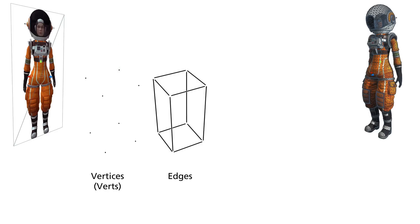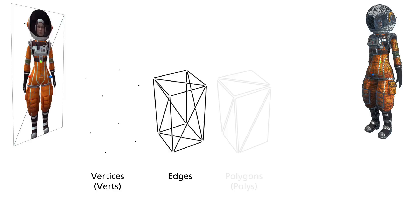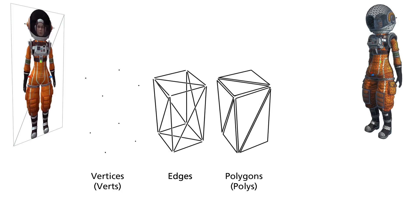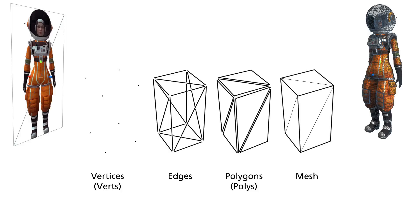Between these points, lines are drawn. These lines are called edges. The edges create something called a polygon, which in Unity will be a triangle. These polygons define the mesh of our object.